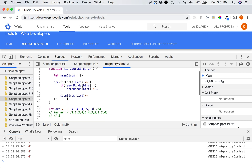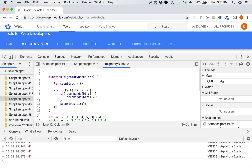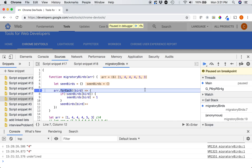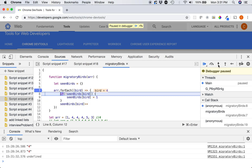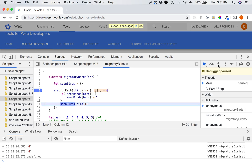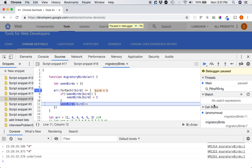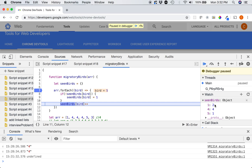Otherwise we'll do seenBirds of bird plus-plus. So at this point if we go ahead and run this function, we'll just see them all in the array. I'll add in seenBirds so we have an object — and you can see it's just going to combine them all like that for us.